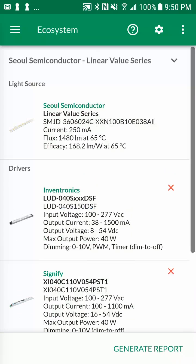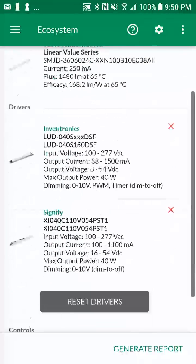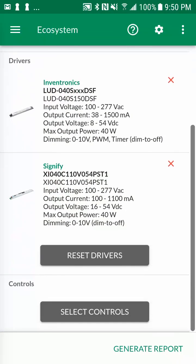Both selected drivers are now displayed on the ecosystem screen. You can select additional types of system solutions, such as controls, by following a similar process.